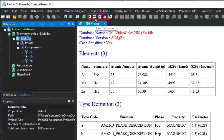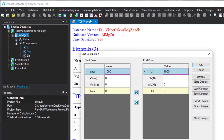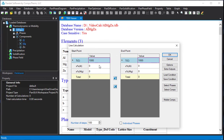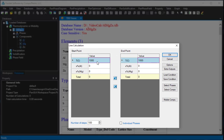We click the line icon for the line calculations. In this line calculation condition setting window, we need to set up the alloy composition and temperature for both the start point and end point of the line.